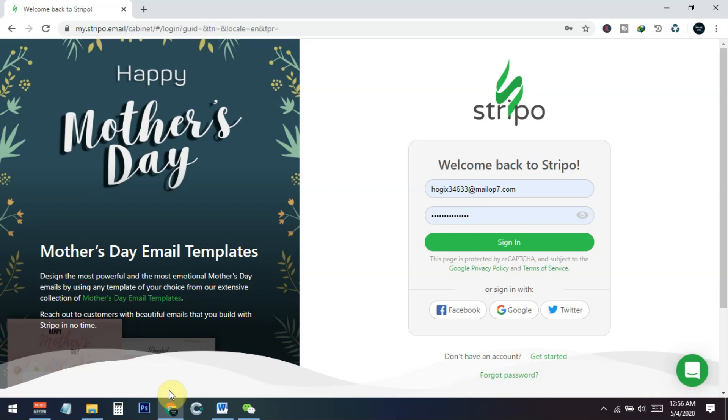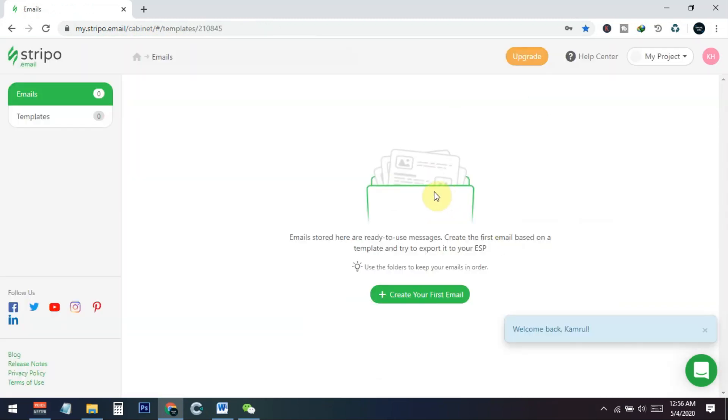So you can just sign up for any of this. After signing up, you just need to sign in with your account. So this is the login page of this website. I just come here and sign in. You can see this is the dashboard of stripo.email.